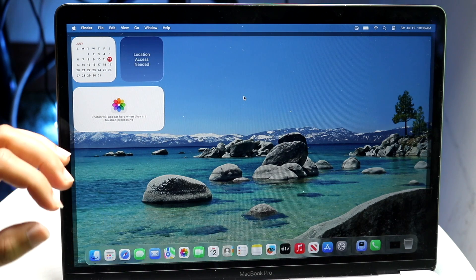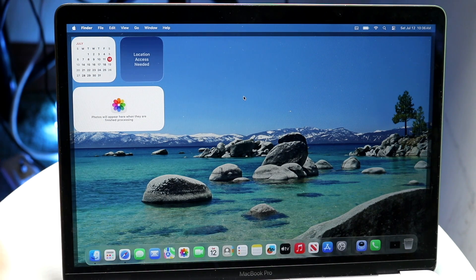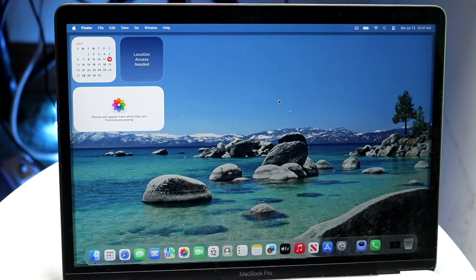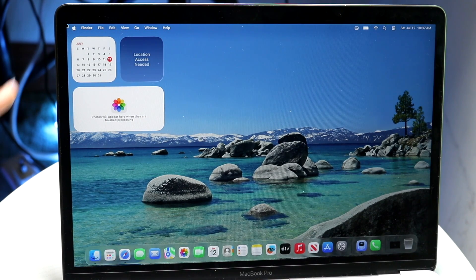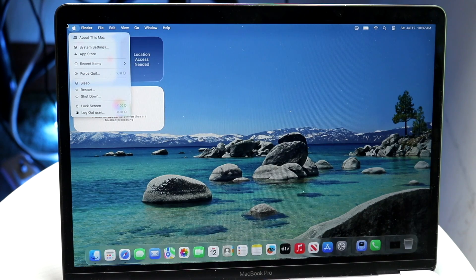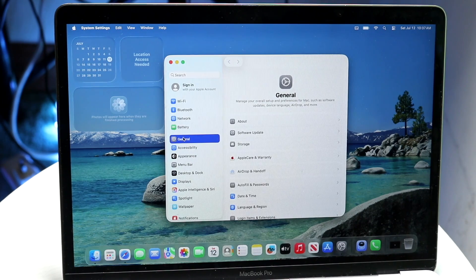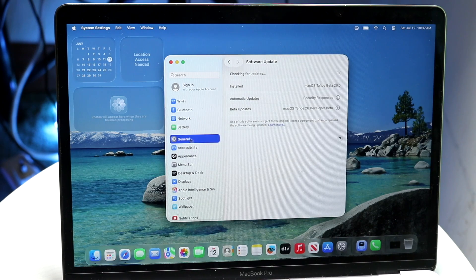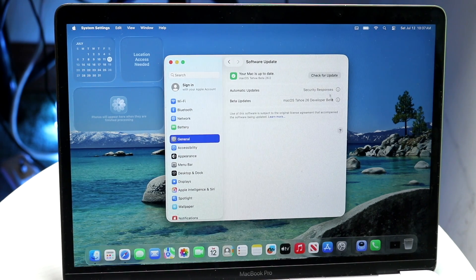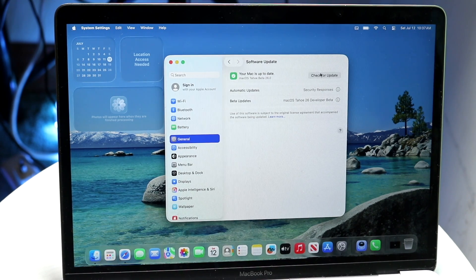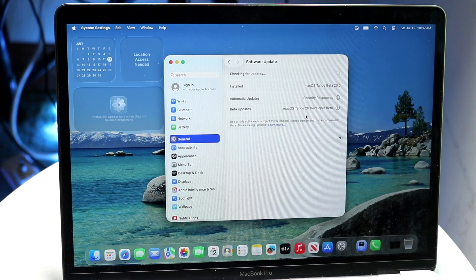I would not recommend installing it just yet, but if it's already publicly out, to update to macOS Tahoe click on the top left corner of your Mac, tap on System Settings, click on the General option, and then click on Software Update. Find the macOS Tahoe update — I wouldn't recommend doing the beta, but go ahead and click Check for Updates to find the latest macOS Tahoe update.